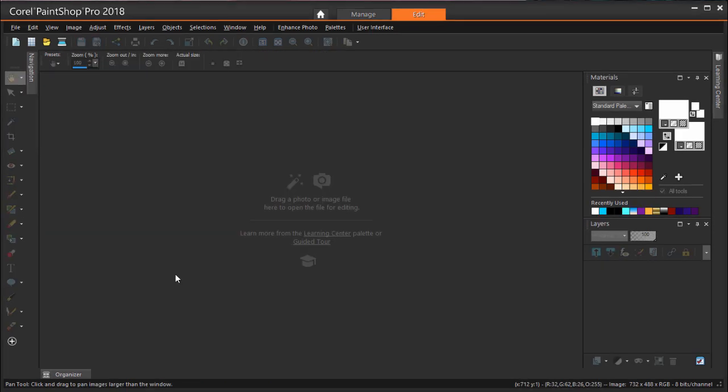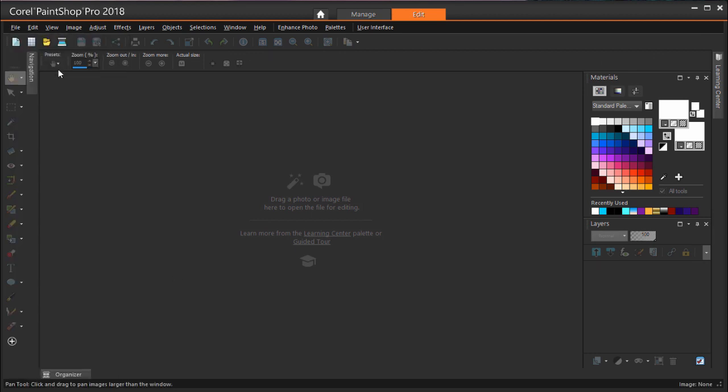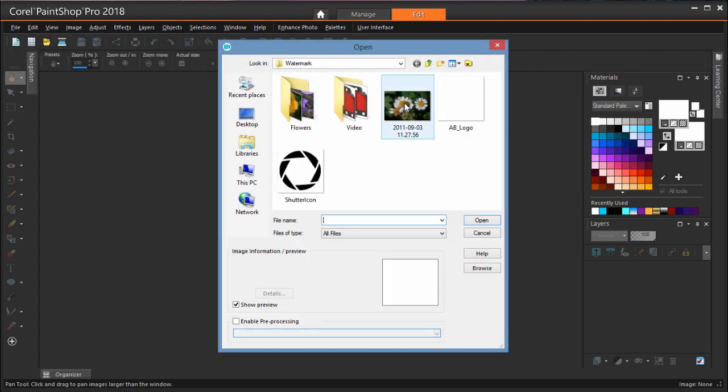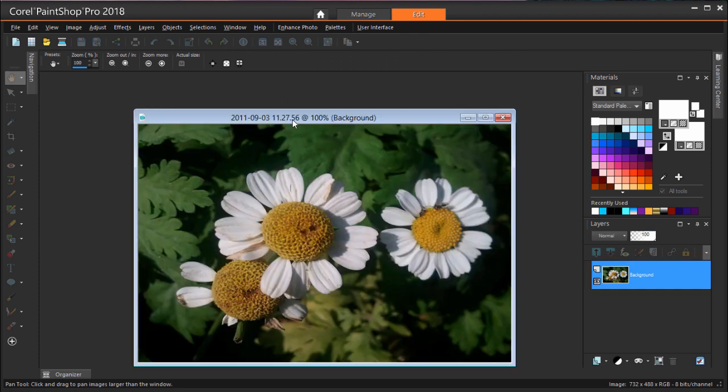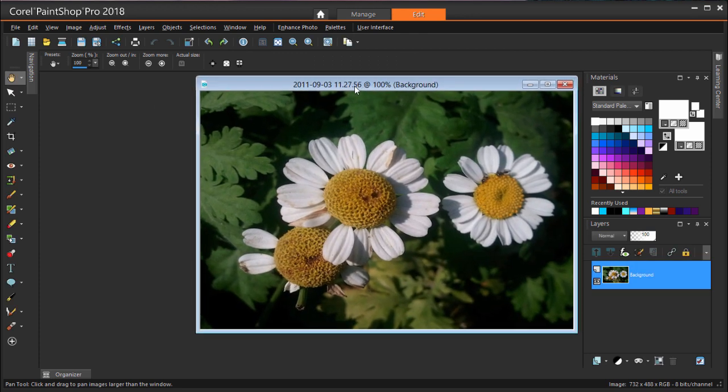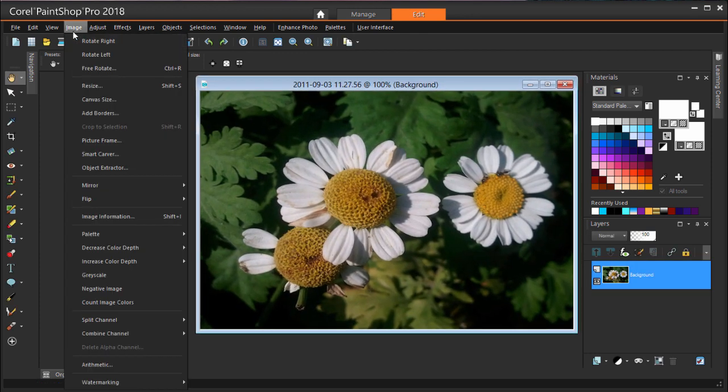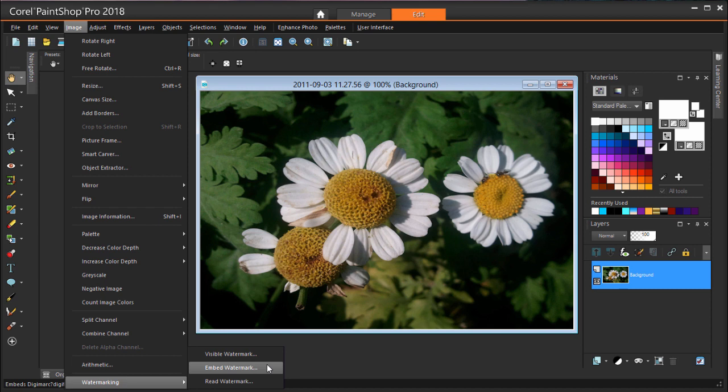Now let's see how to apply this watermark. I'm using File Open and browsing to this flower photo. From the main menu, I'm choosing Image Watermarking. There are three options here. Embed Watermark enables you to add a Digimark image. This is a paid digital watermarking service. Read Watermark identifies a Digimark watermark. The option we want to use here is Visible Watermark.